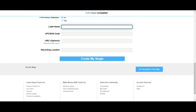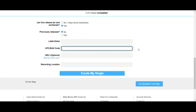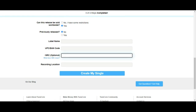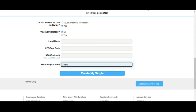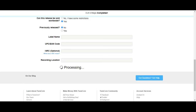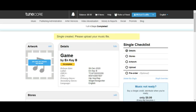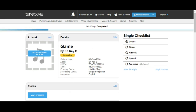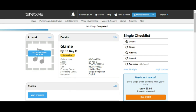Has it been previously released? No, because you are doing this for the first time. You can leave the label name and UPC empty — the UPC is like a barcode for your music, a unique code. ISRC you can also leave blank. Recording location is Ghana, but I don't have most streams from Ghana so I leave it empty to reach a wider audience. After clicking through, TuneCore processes it and creates the single. You can see the release date, label as your artist name, and the generated ISRC and UPC numbers.